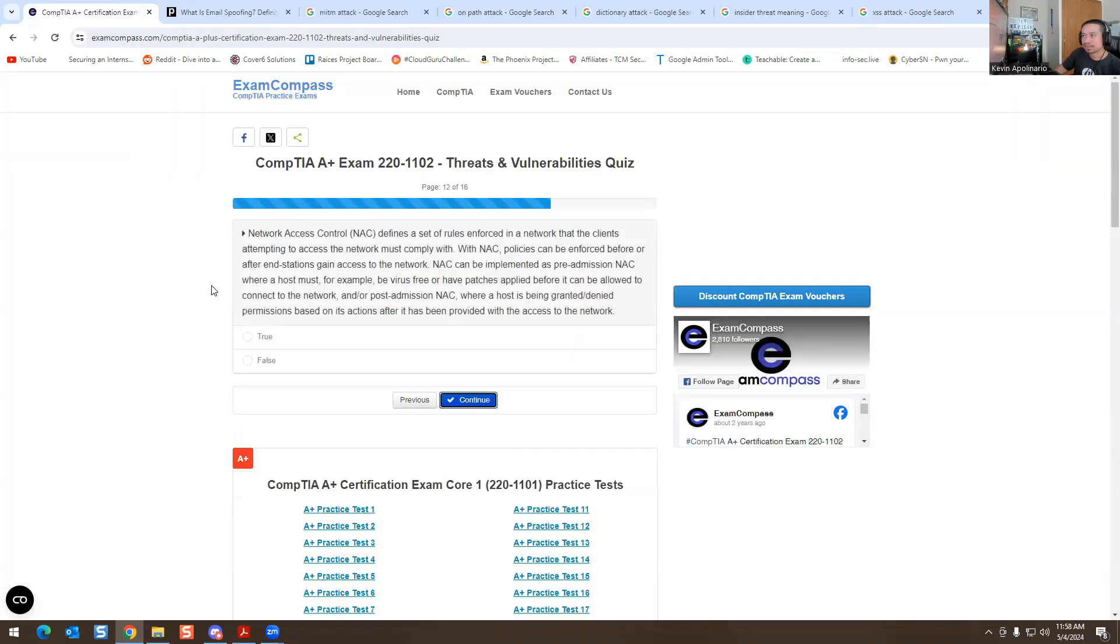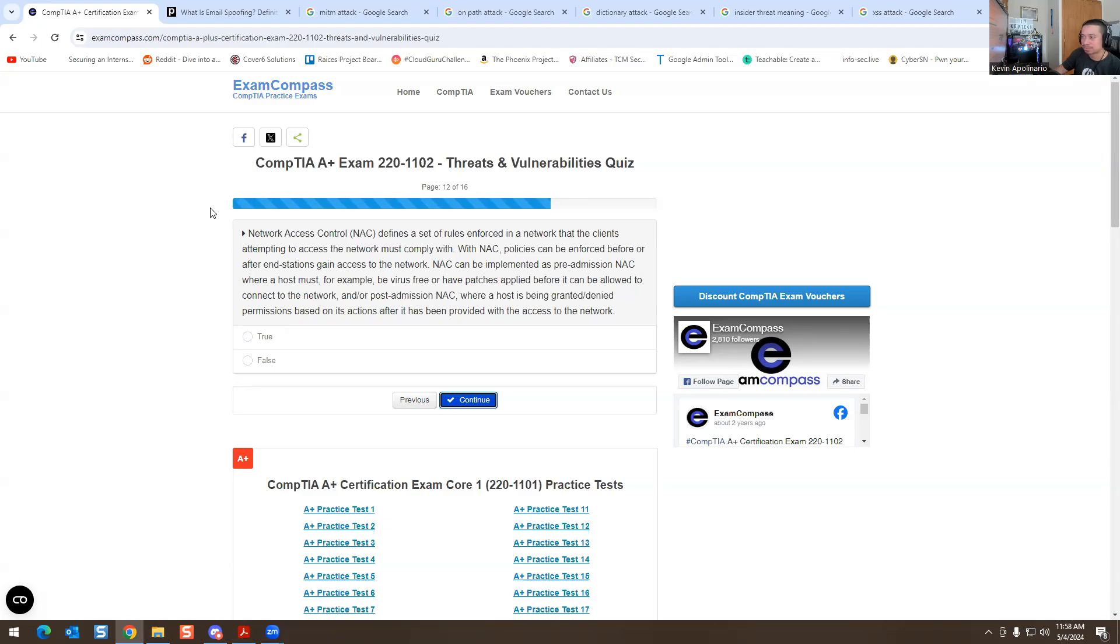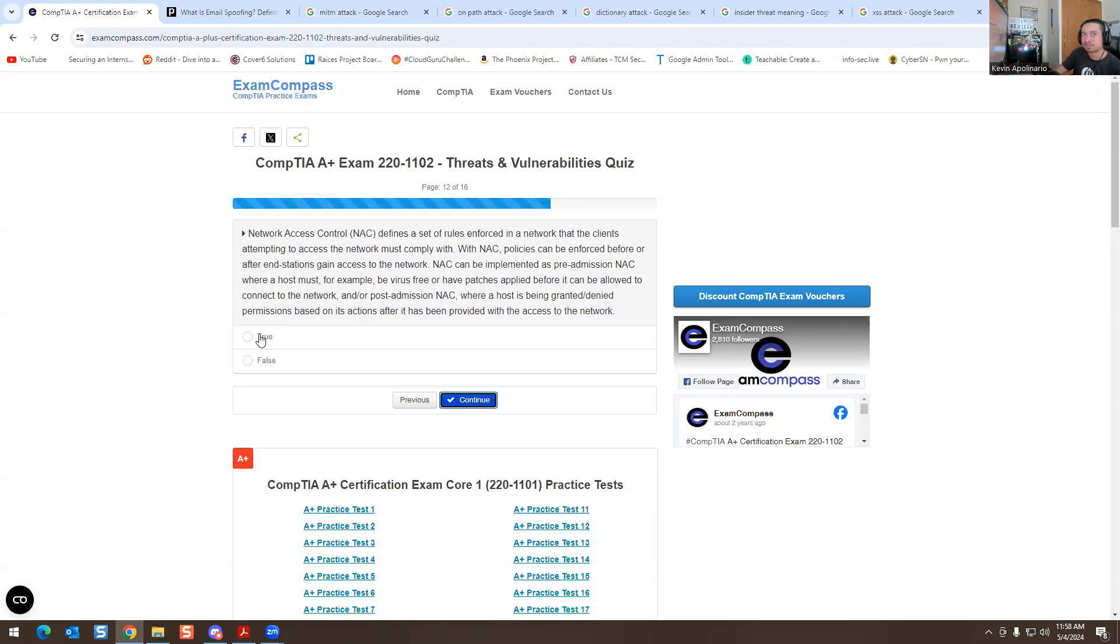Network access control NAC defines a set of rules enforcing a network that the clients attempting to access the network must comply with. Policies can be enforced before or after end stations gain access to the network. NAC can be implemented as pre-admission NAC where a host must, for example, be virus free or have patches applied before it can be allowed to connect to the device, or post-admission NAC where a host is being granted or denied permissions based on its actions after it has been provided with access to the network. This is true.